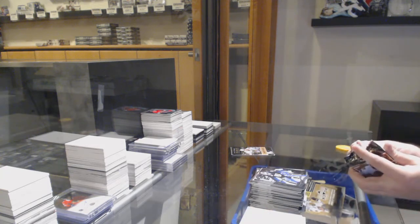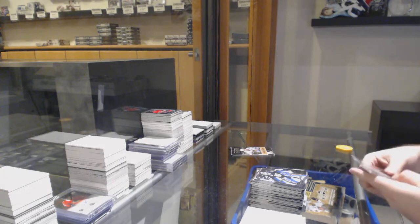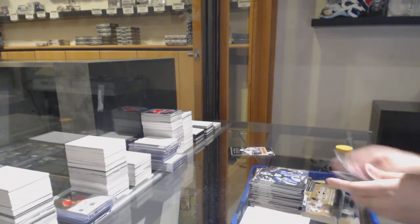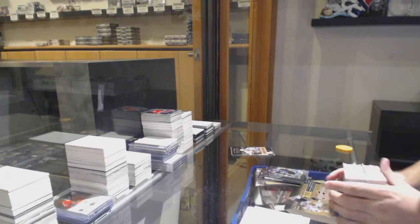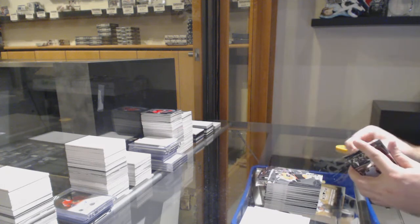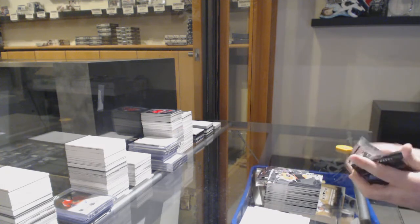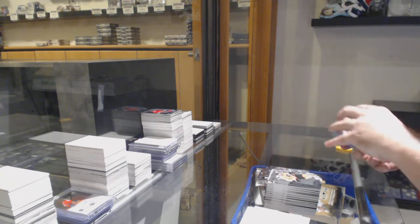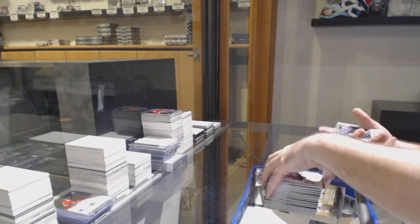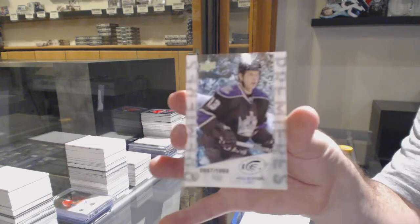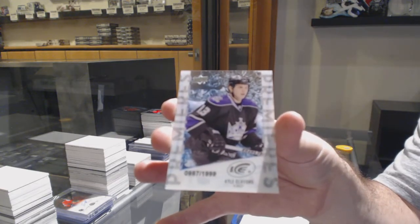Base. And a Double Diamond of Kopitar for the LA Kings. And we've got for the LA Kings, Ice Rookie of 1999, Kyle Clifford. There she goes.